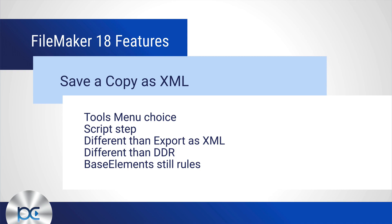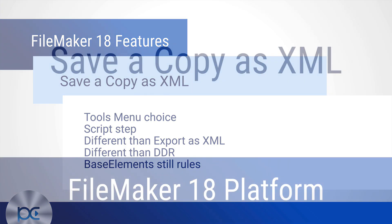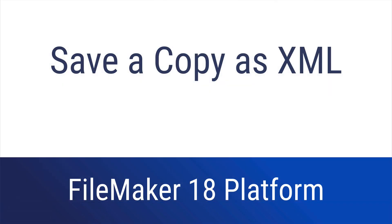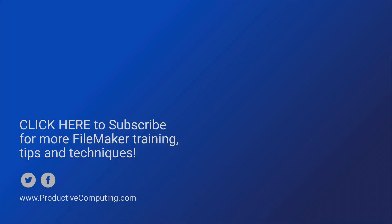It's different than the Export XML, different than the DDR. And of course, Base Elements still rules when it comes to XML documentation.